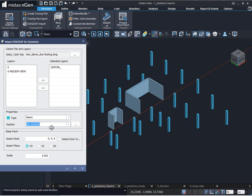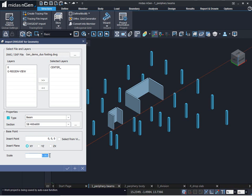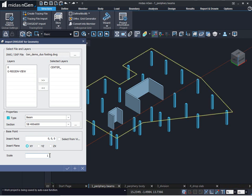To define the section properties we can click on this three dotted box. Next we can insert our center line at a particular insert point — we'll keep it zero. Next the scale: the unit of the AutoCAD drawing file and the unit of our MIDAS engine file shall be identical. If not, then we need to provide a scale factor. If the unit is identical we put the scale factor as 1 and then click on OK.